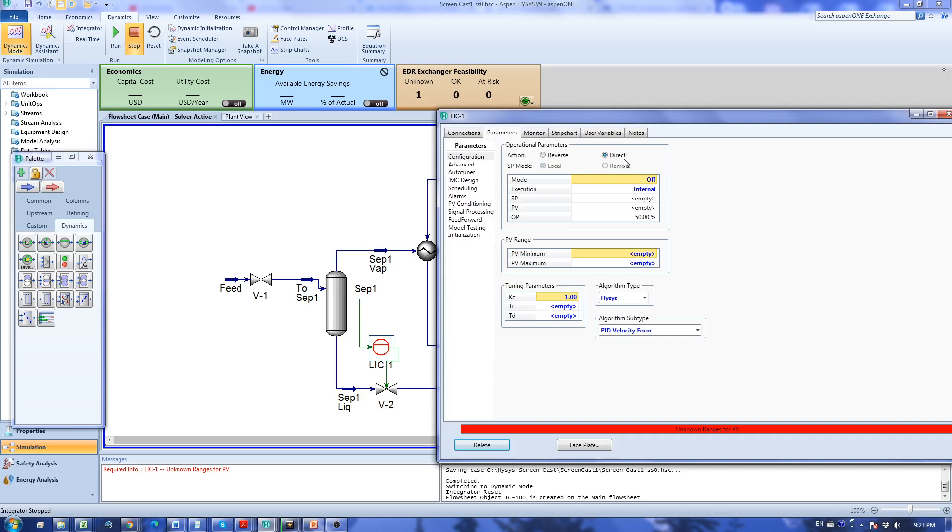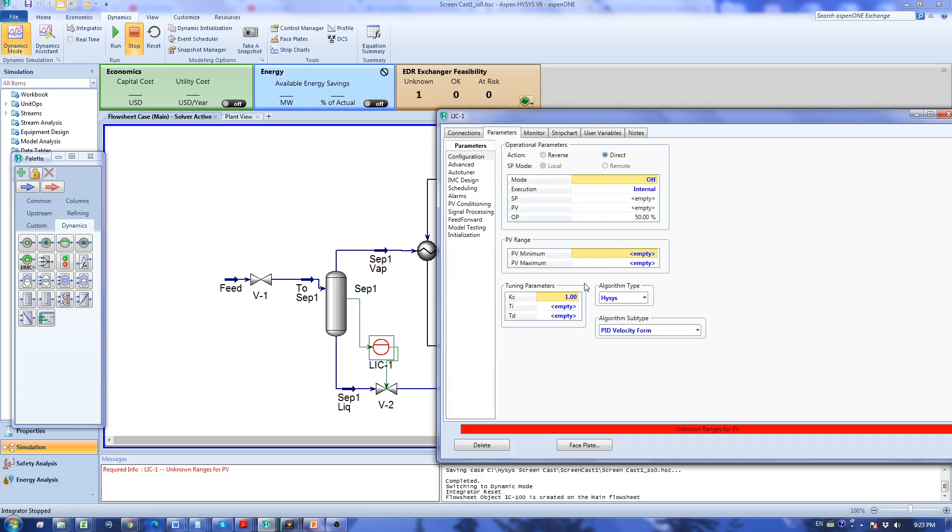I'm going to start off in manual mode before going to automatic. It didn't go through because I have to first specify some other values. For the PV range I'm going to specify from 0 to 100 percent of liquid level and now it accepts the manual mode.